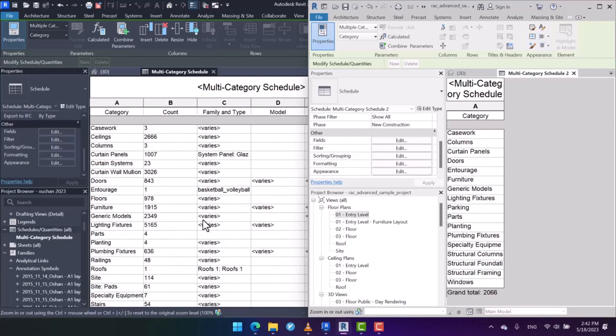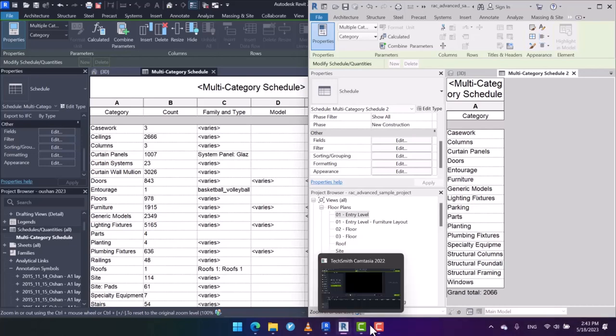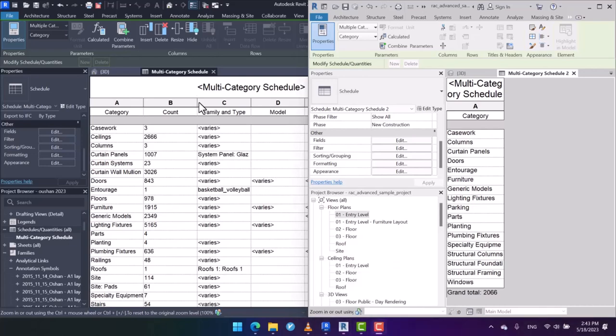So in this short video tutorial, we learned what is multi-category schedule and also the differences between these two versions. If you are interested in such techniques and you want to progress and grow your expertise in scheduling, you can register for my professional course, Scheduling in Revit, via the below link in order to take your skills to new heights.